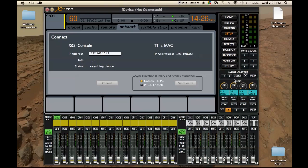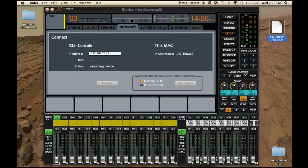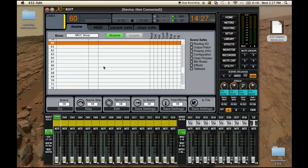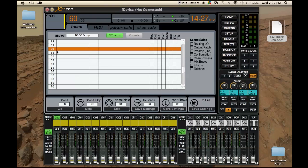I'm going to show you how to import a scene. I have this X32 import demo scene right here. We're going to go ahead and go to our scenes and press view. I'm going to scroll down because I have a bunch of stuff here, and we're going to import this scene into scene 60. On the board you have your four buttons on the right-hand side — your pages and layers buttons — but this program does not have those.